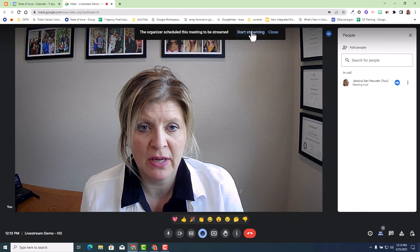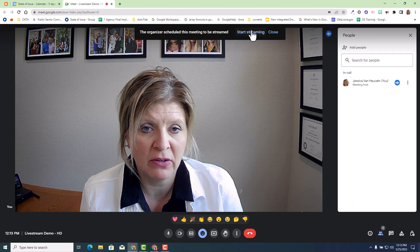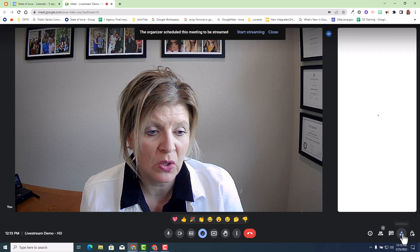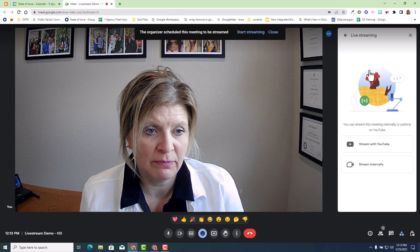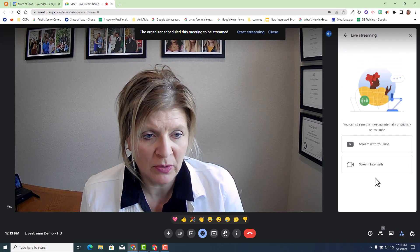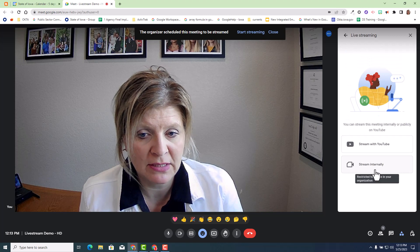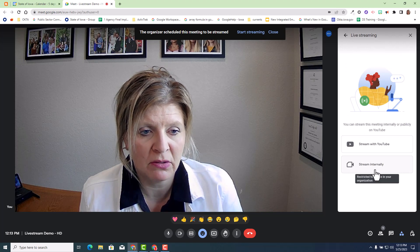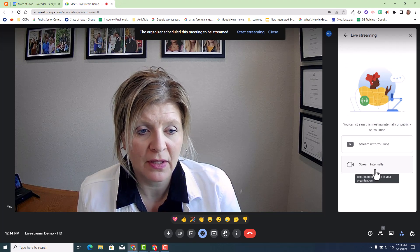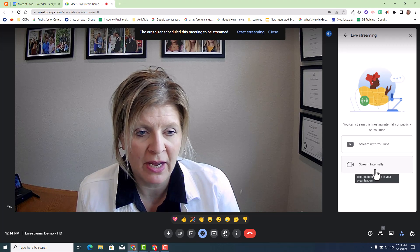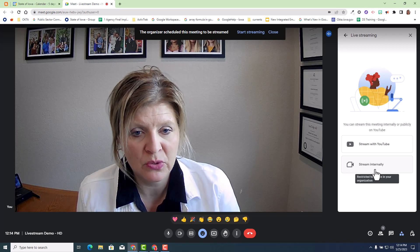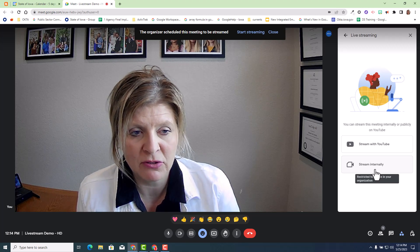So I'm first going to go ahead and start streaming. I can do that by clicking on the banner at the top, or I can go to the activity icon and select live streaming. I'm going to go ahead and do an internal live streaming because this is what it's referring to in this particular update — streaming internally, which means only Google Workspace State of Iowa users can view this live stream.